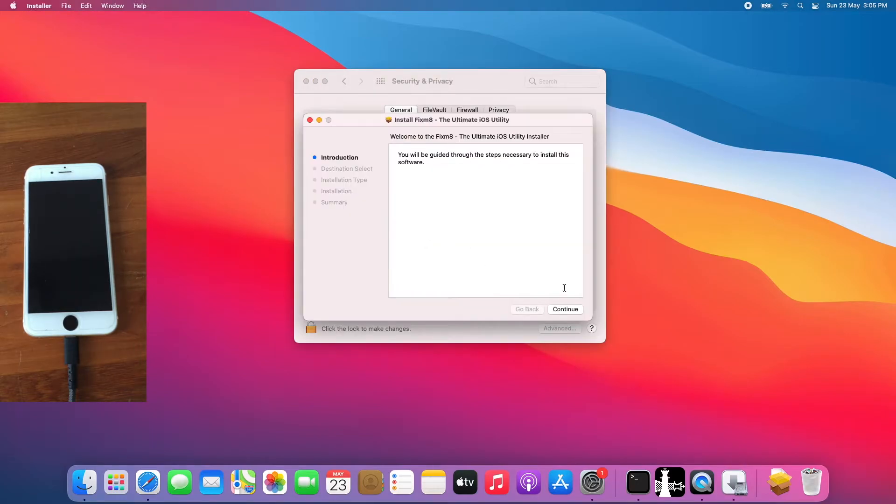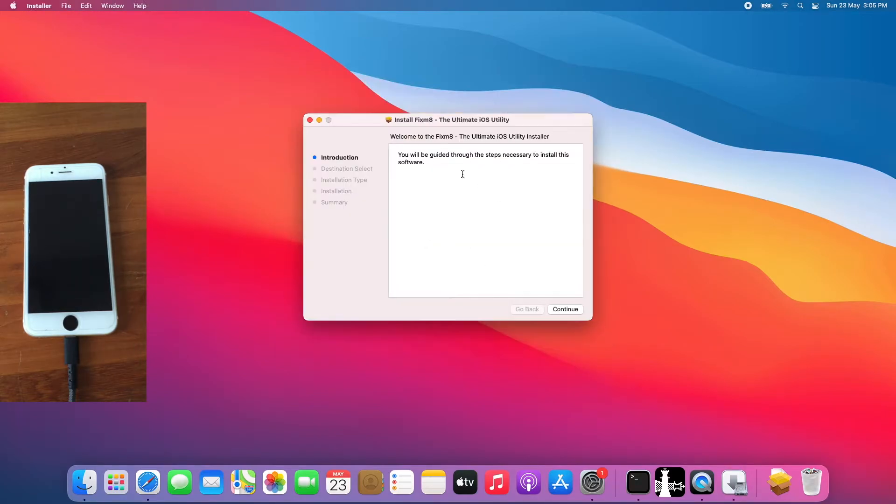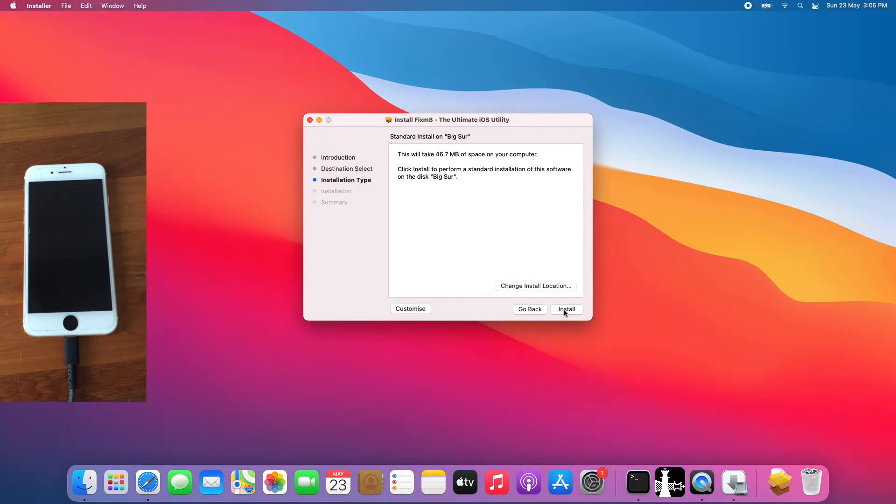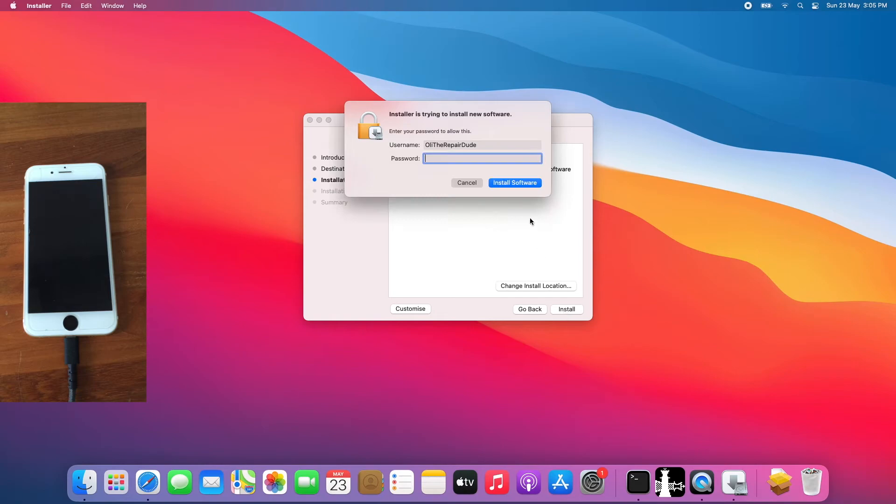Close the security and privacy and install Fixmate. Follow the installer prompts. Enter your macOS password.